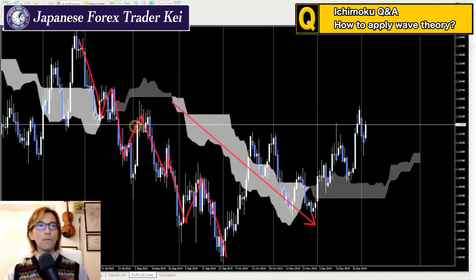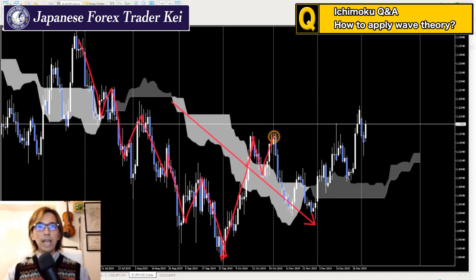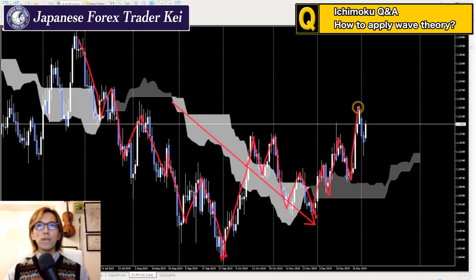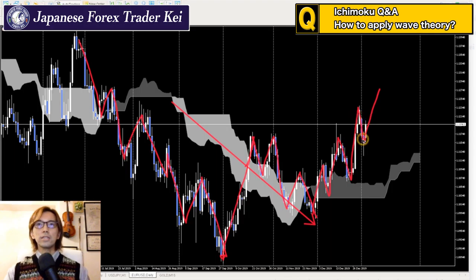The market marked four consecutive N-waves down to the lowest point. After that it marked a single I-wave, then a V-wave, then a reverse N-wave, and then reversed to the upside with N-wave one and N-wave two. Right now it is creating the third N-wave to the upside.